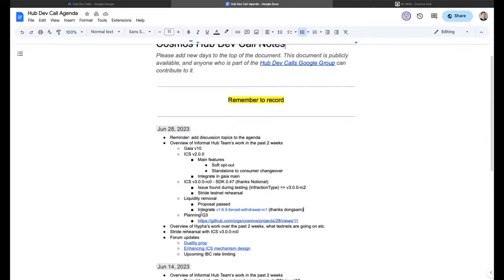We continue working on different features. Cryptographic equivocation is one — we'll see if it gets into v11 or has to be pushed to the next release. We're also refactoring how the throttling mechanism works, moving a lot of logic from the provider to the consumers, to eliminate some potential denial-of-service attempts and to clean up the protocol.